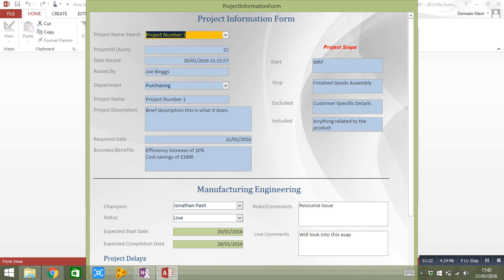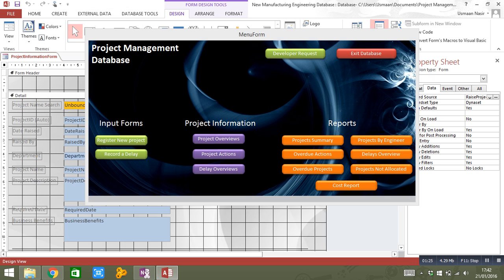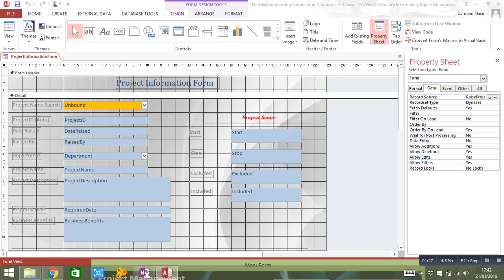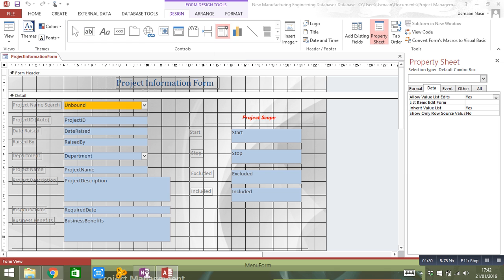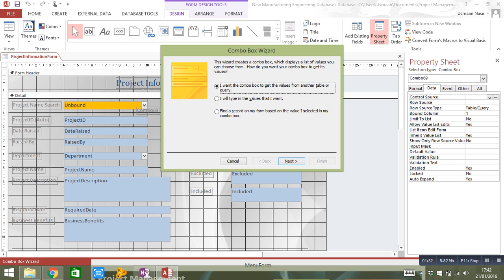So if I just go into the design view of this actual form, and if I select a combo box and drop the combo box in, as you can see there's three selections that you can choose from. And the one that is missing is find a record on my form based on the value I selected in my combo box. So this is an issue that a lot of you are getting and this is what I've got as well and I couldn't really find out how to overcome it. So I'm going to show you how.